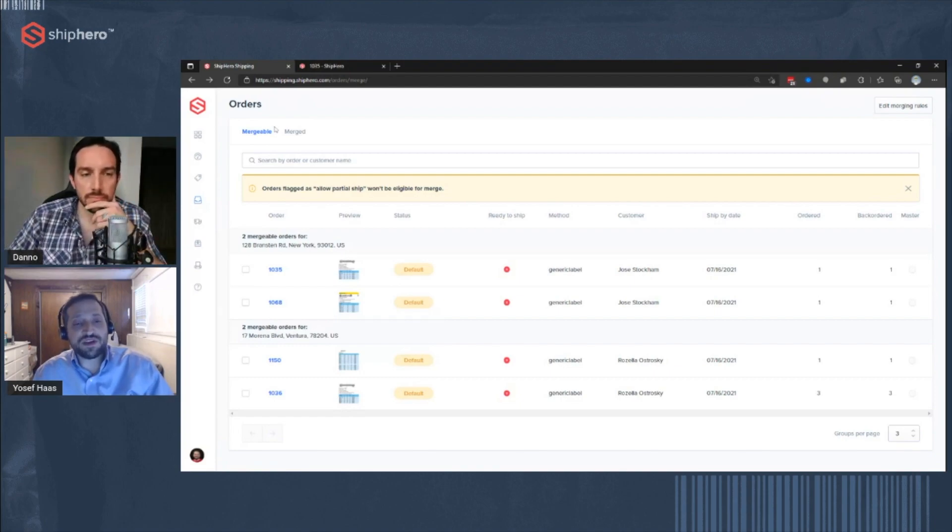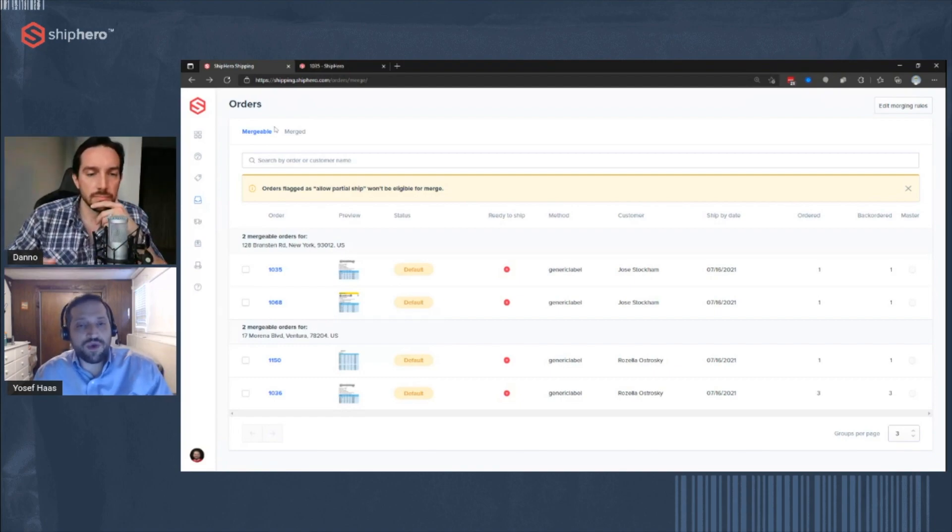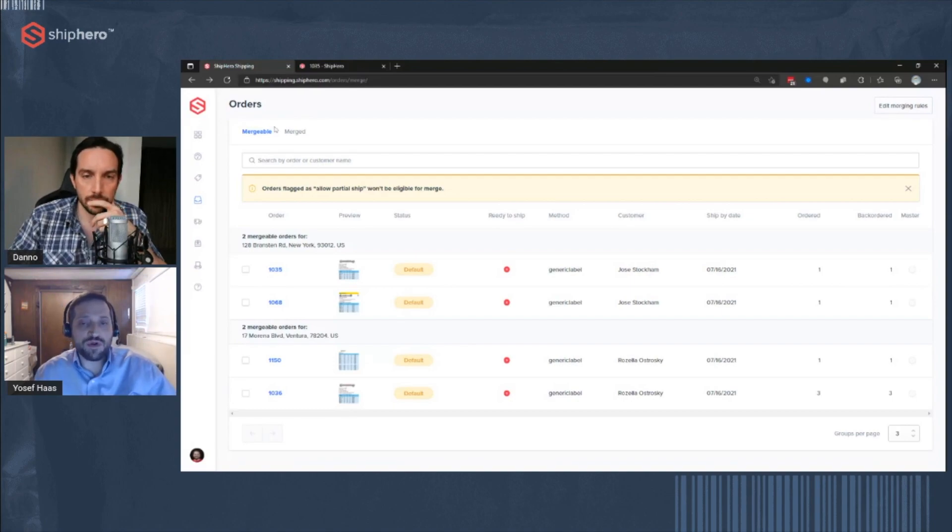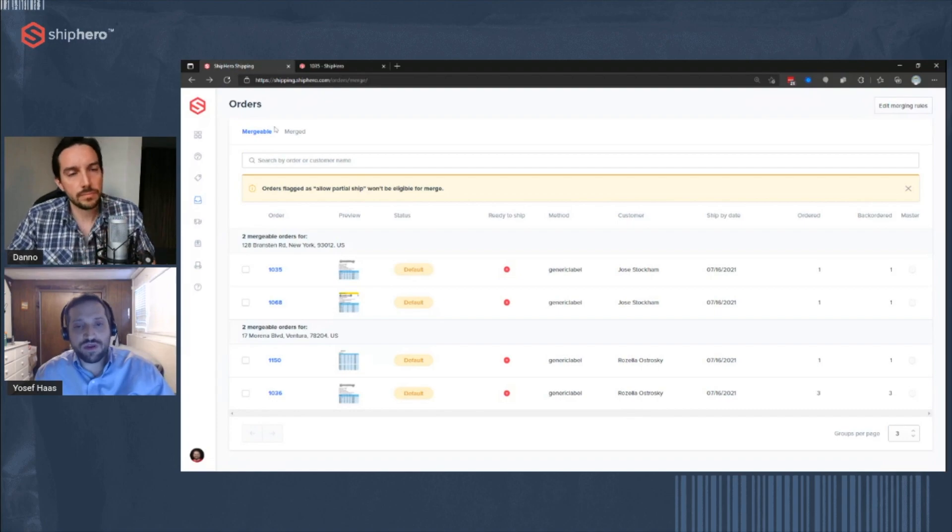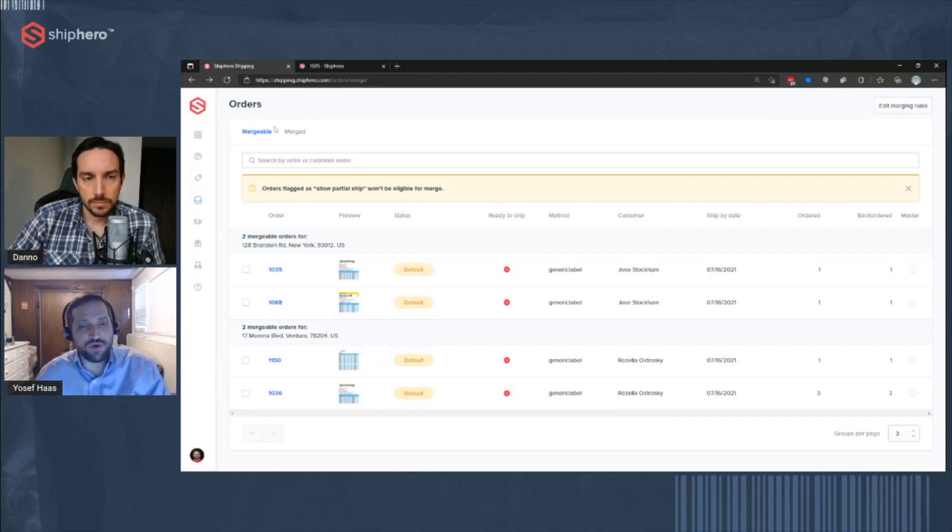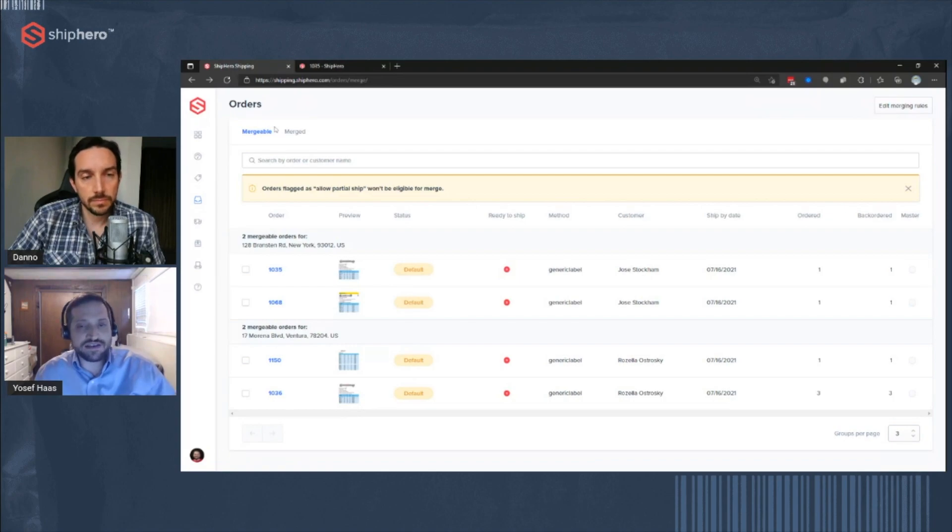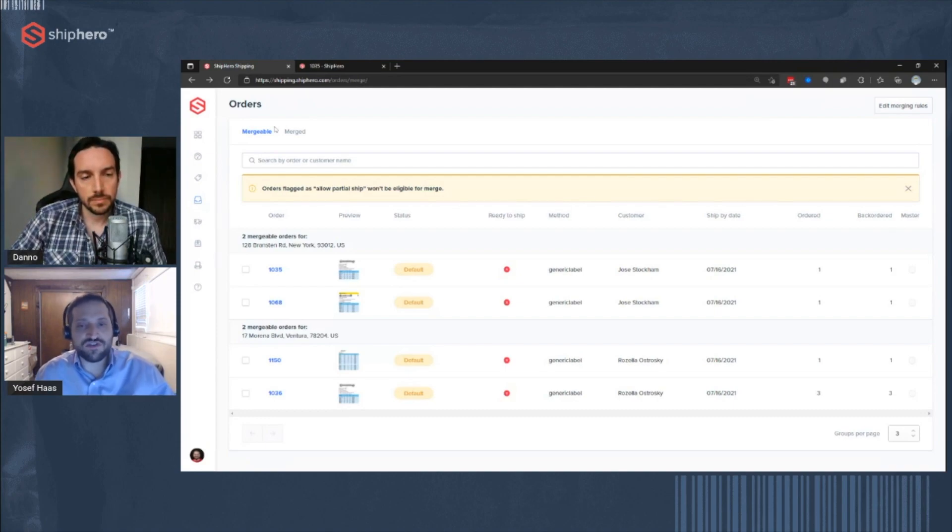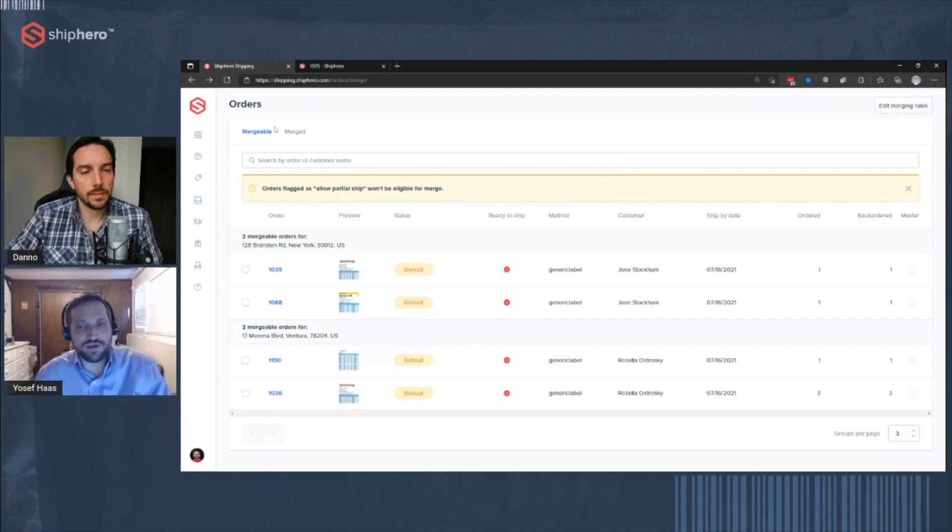So the concept is pretty simple. We have an interface that allows you to find the orders that can be merged or are mergeable. And then you can just go through and merge them. And then that's it. When it goes out to be picked, the picker just sees it as all going in the same totes and in the same box. They don't really have to know that it's separate orders. They just know they want to go together.